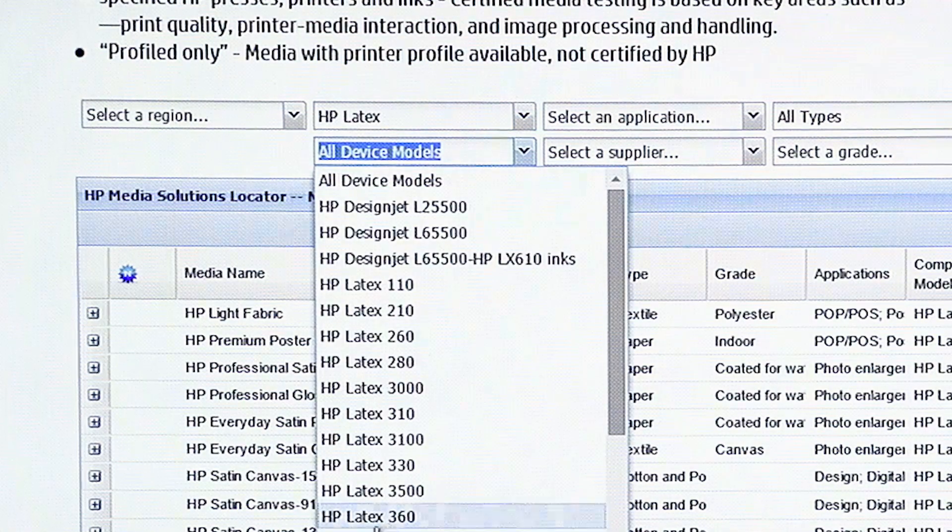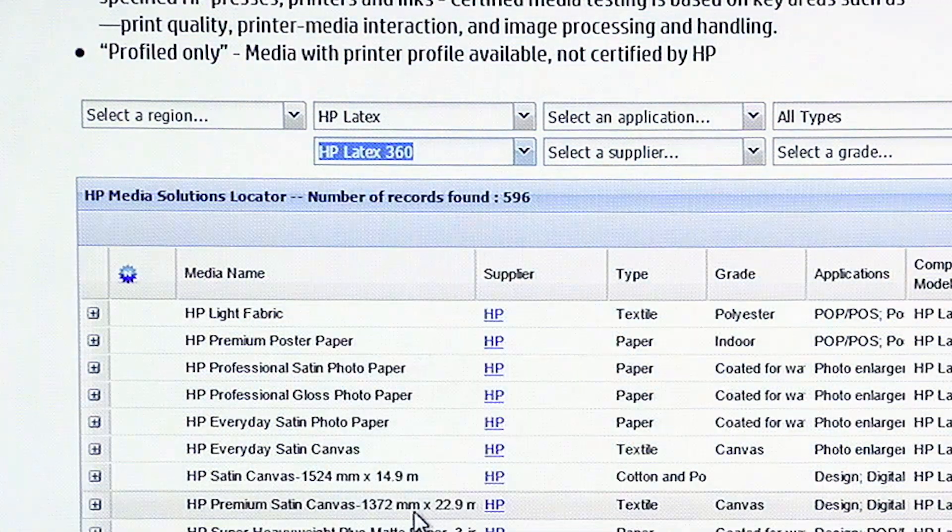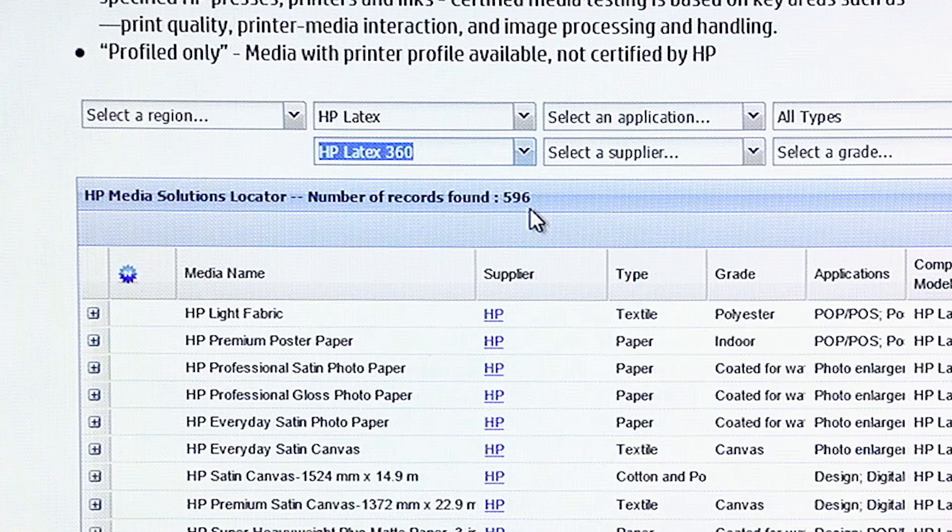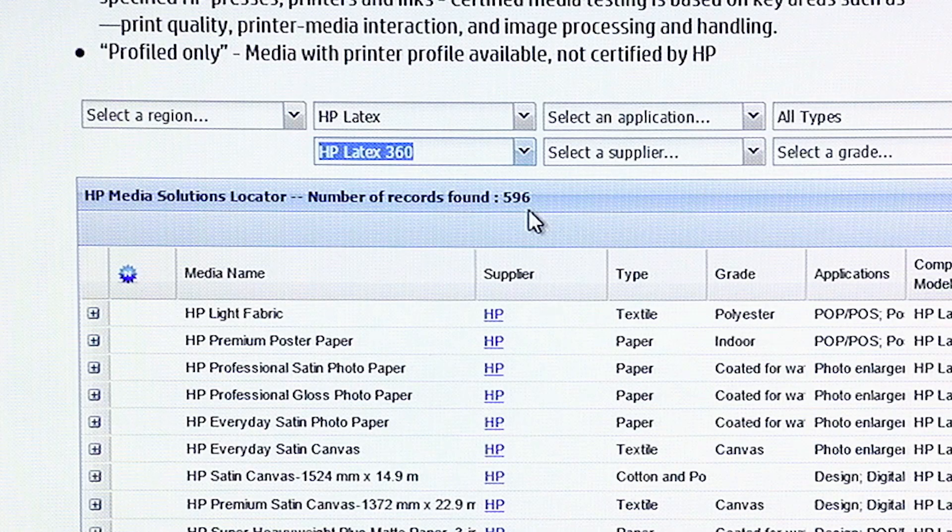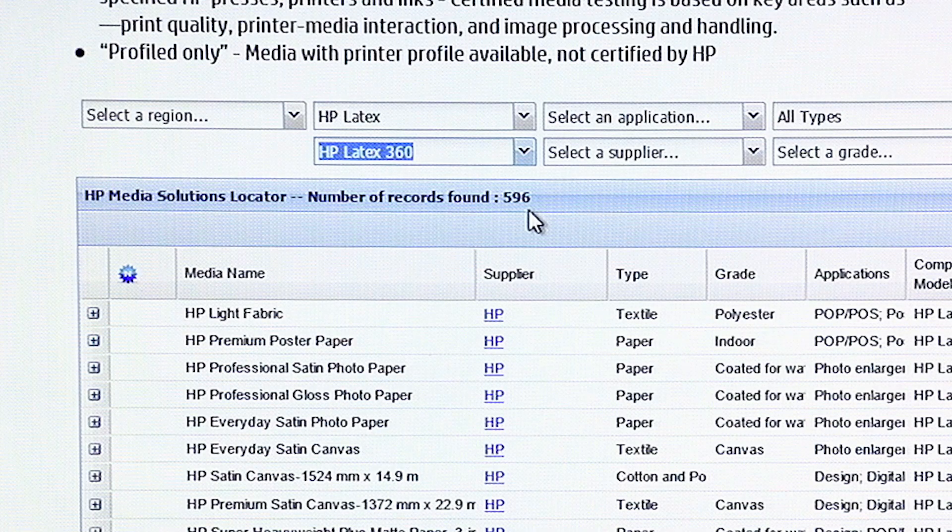And then device models, what I have here is a 360. So, there's your 360. There are 596 records found. That's how many medias that we have evaluated.